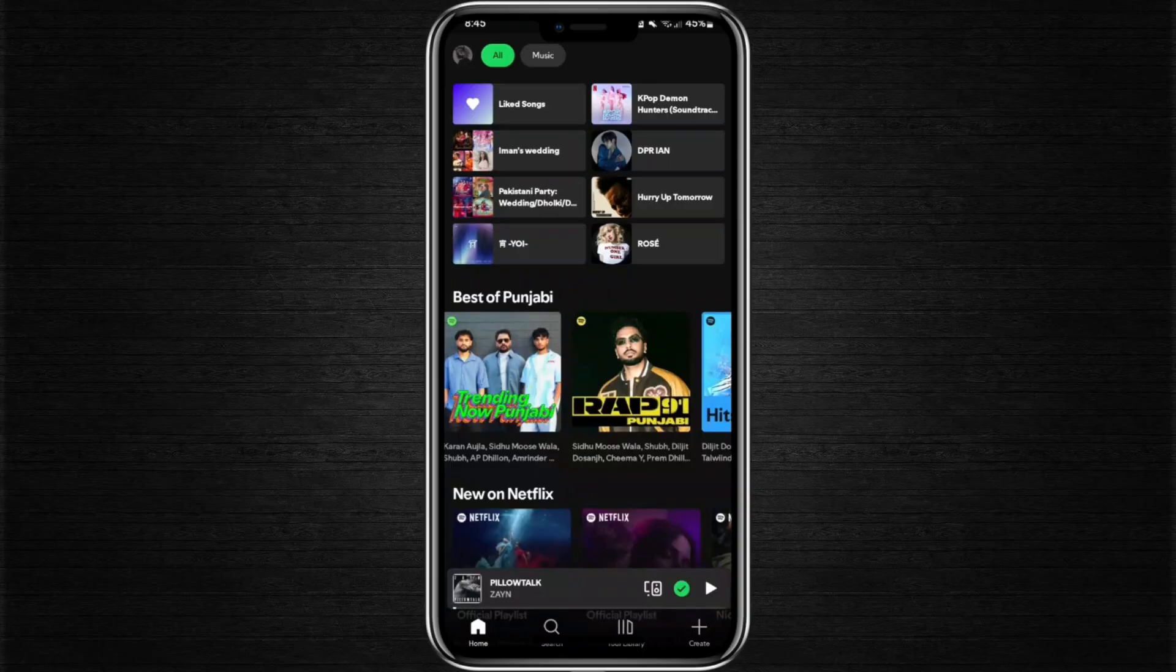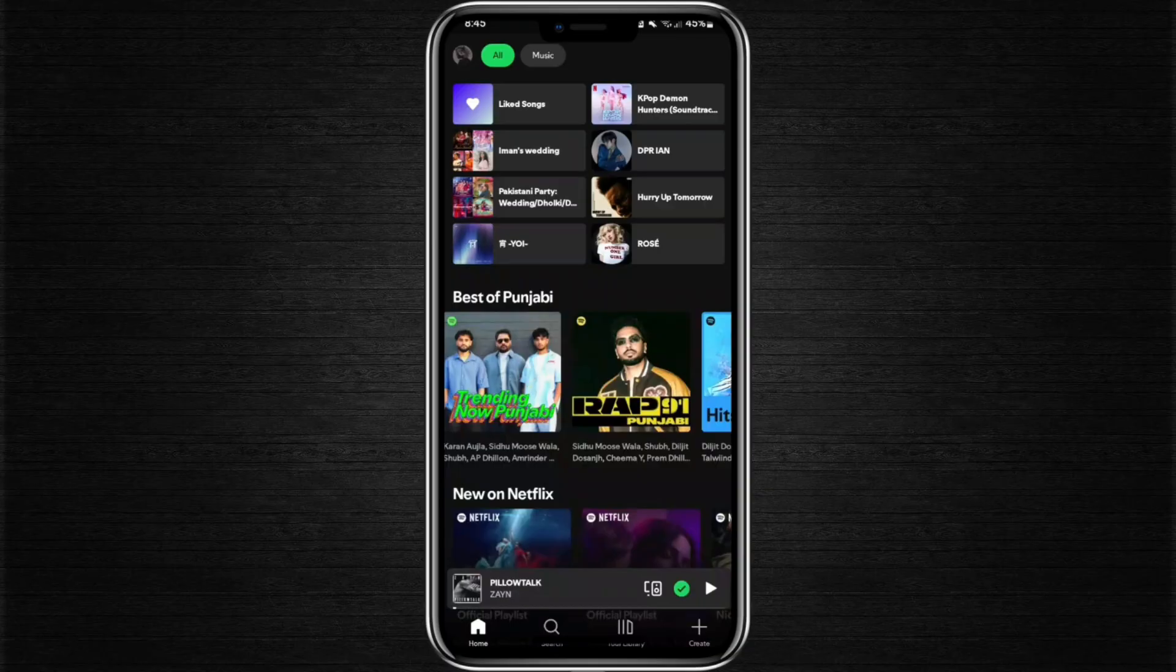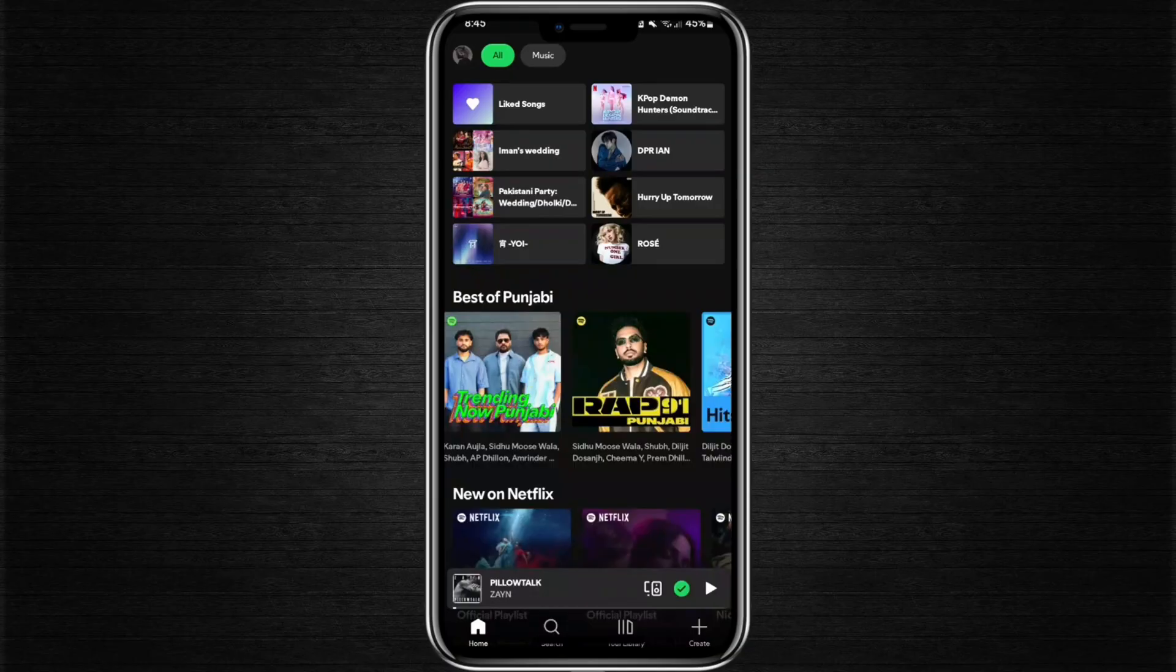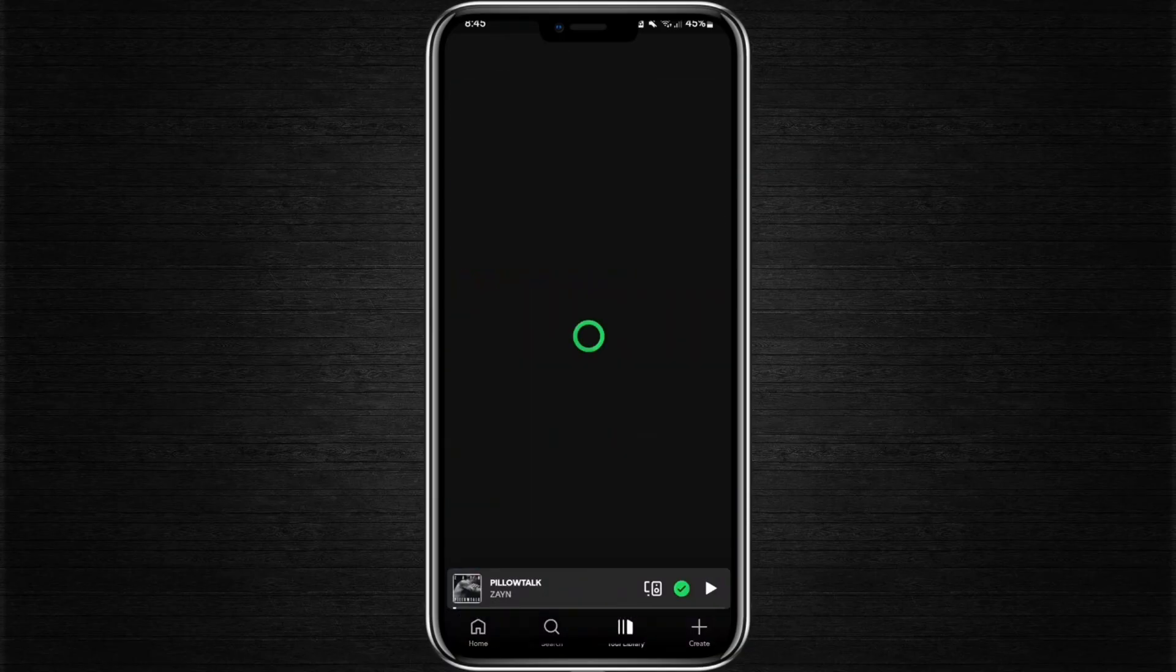To delete local files on Spotify, first open the Spotify application on your phone. When you open the app, you will be taken to the Explore page. From here, go to the bottom panel and tap on Your Library.